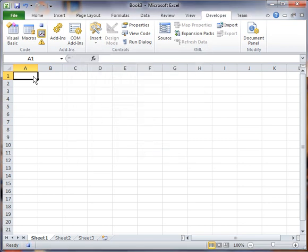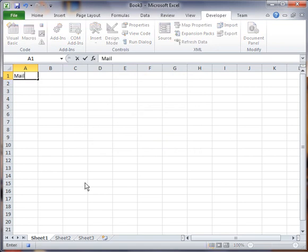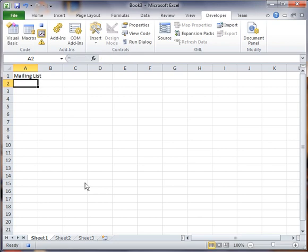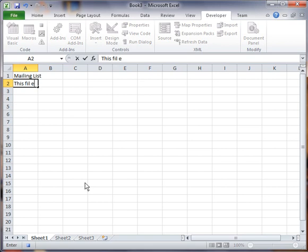Now up here in cell A1, I'm going to type, let's see, Mailing List 2. And make a note, this file was imported on, and I'll put a colon here.